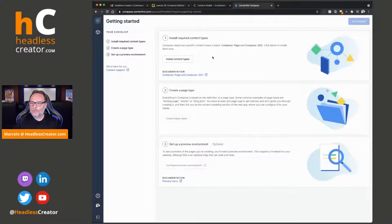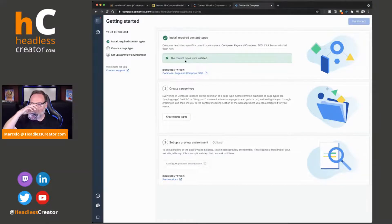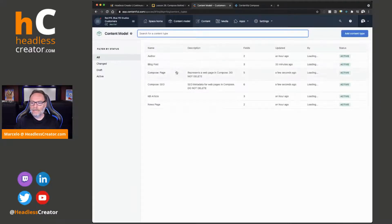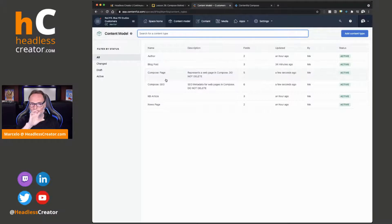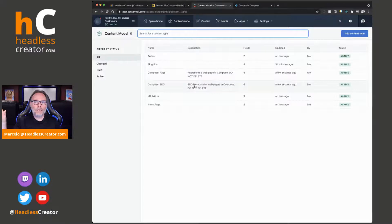So we're going to go back to Compose and click 'Install content types.' It's installing the content types. So it's done installing. Let's go back to the content model and hit refresh. And you're going to see that now we have two new content types. Warning number one: once these are created, do not mess with these. Don't delete them — they do tell you not to delete because if you delete these or rename anything in there, Compose will break. So you've got to be super careful about that.